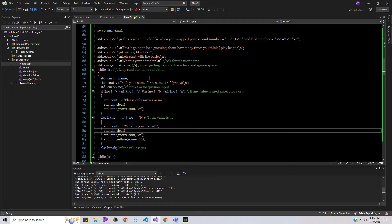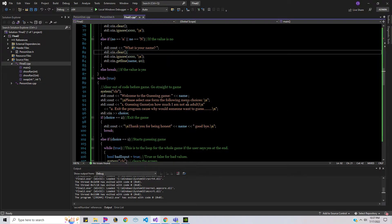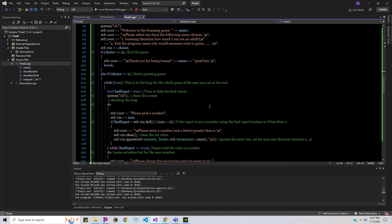I've got smiles, ifs, else ifs, else, breaks, while true, and then I have choices — that's about if you want to continue or not, start the game or not. Got some booleans, still more choices.